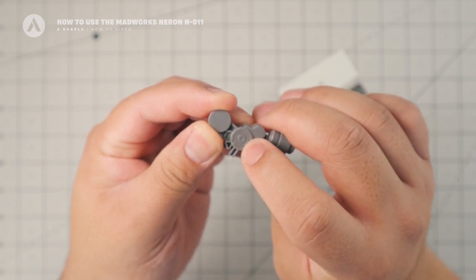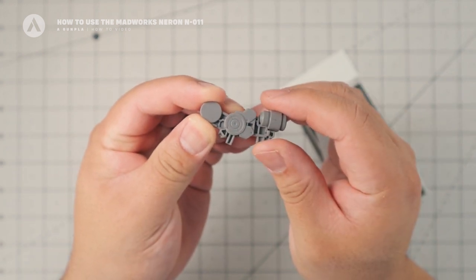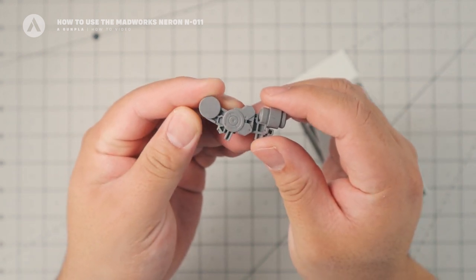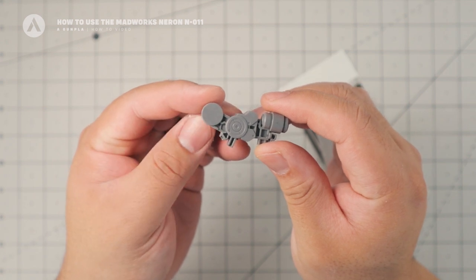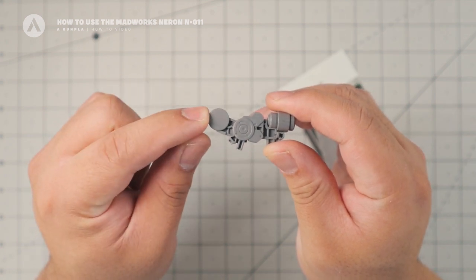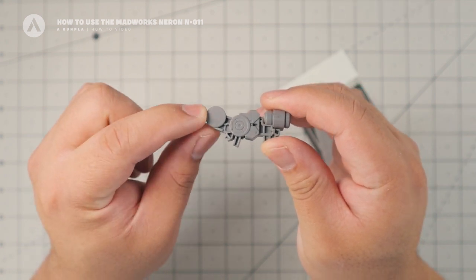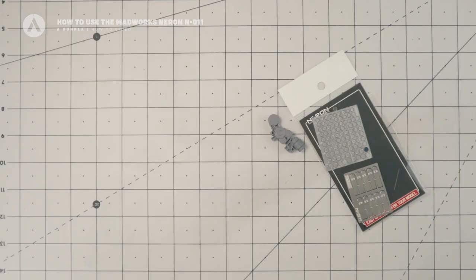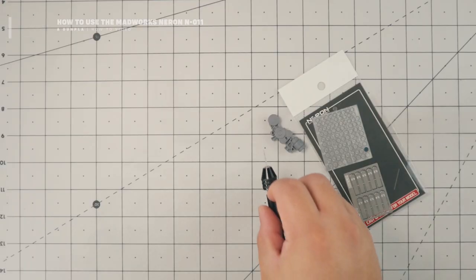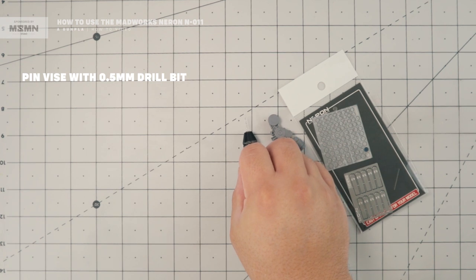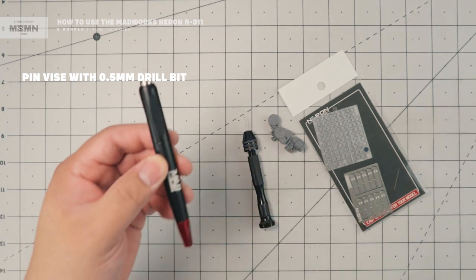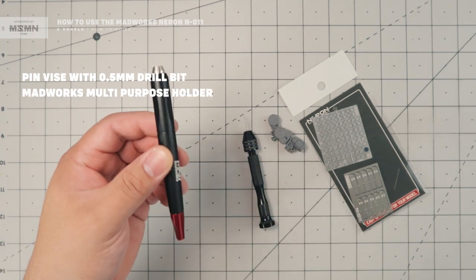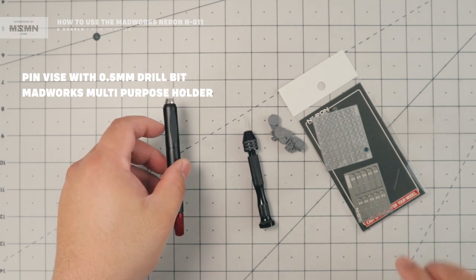So first, using a spin blade, how to create an indentation and apply the detail up. And then second is how to apply it directly on the parts. And the tools that we're going to use for this how-to video is a pin vise with a 0.5mm drill bit and the multipurpose holder from MadWorks.